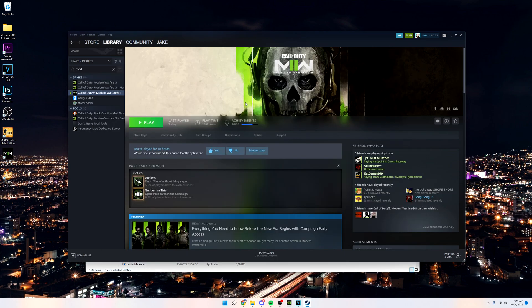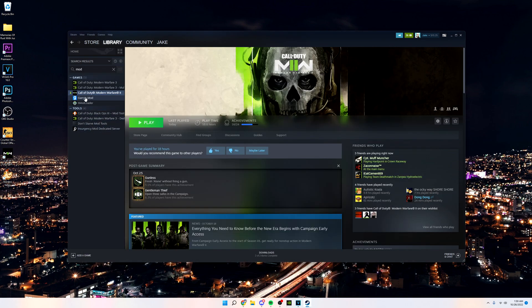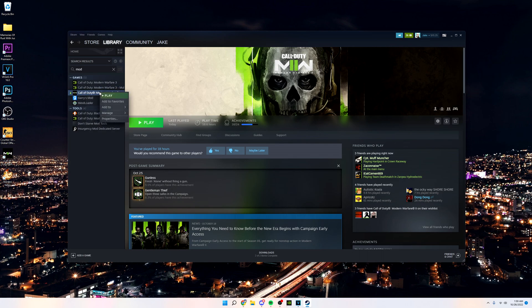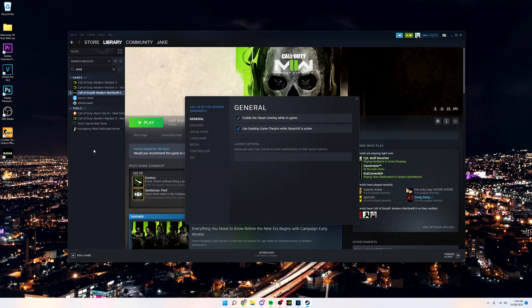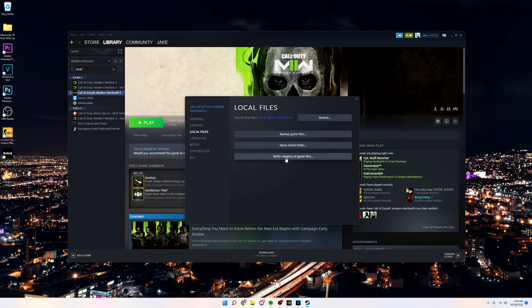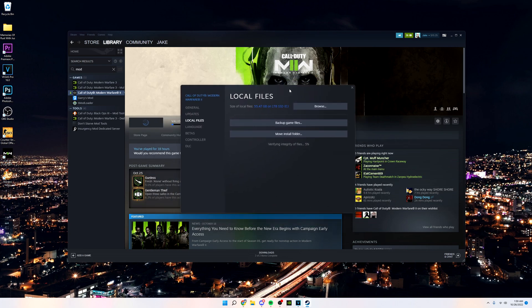But after that's done, you can actually close that out and then go back to here again and go to properties. Find local files, and then this is a huge one: verify integrity of game files. Your screen is going to go black and ask you for a pop-up. You just click yes pretty much. But after that's done, this is very big, very important.